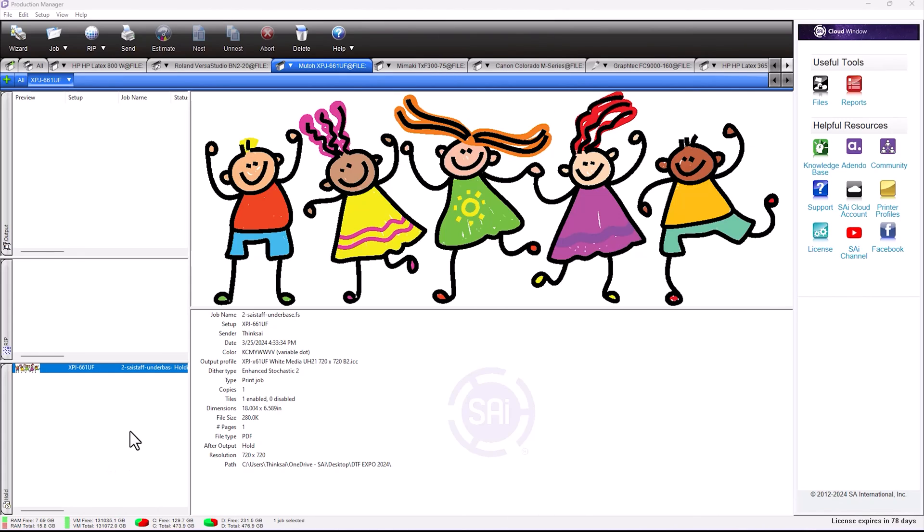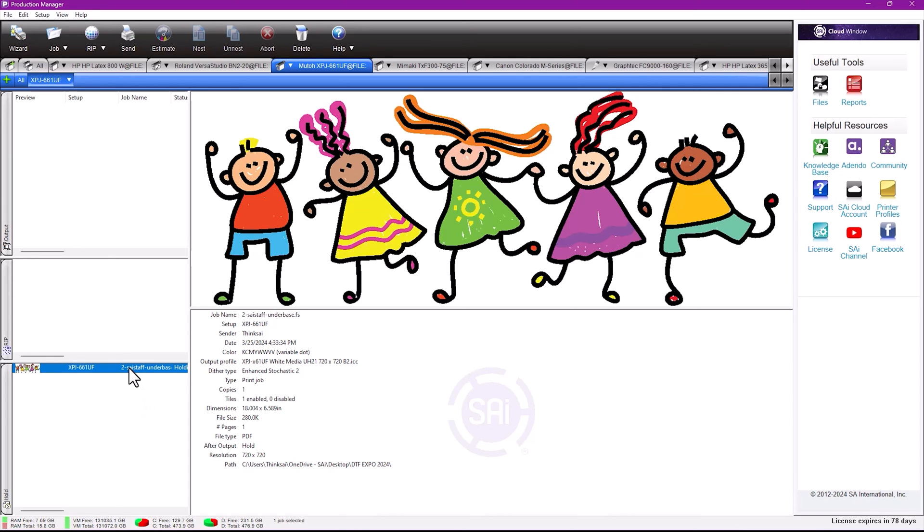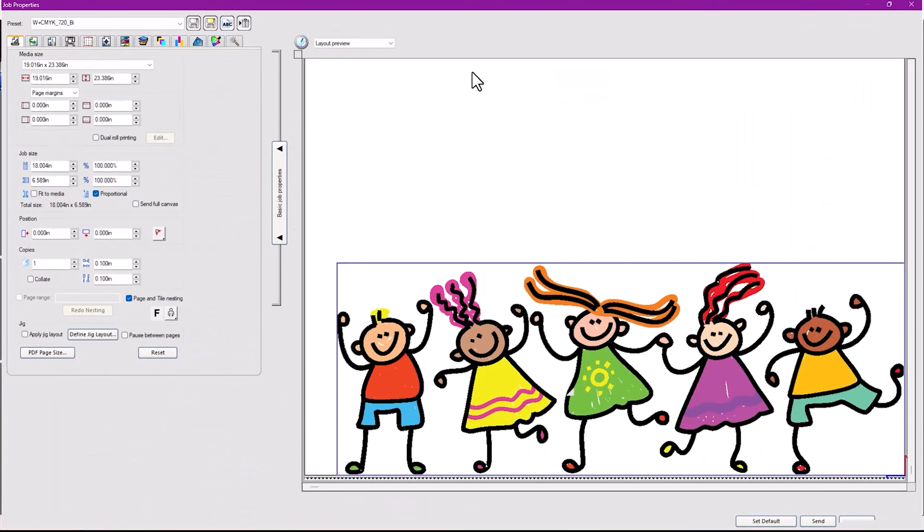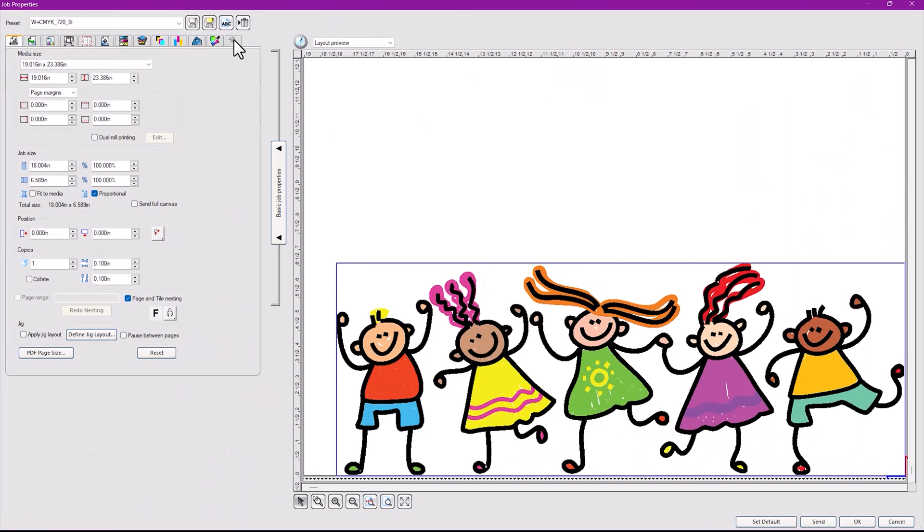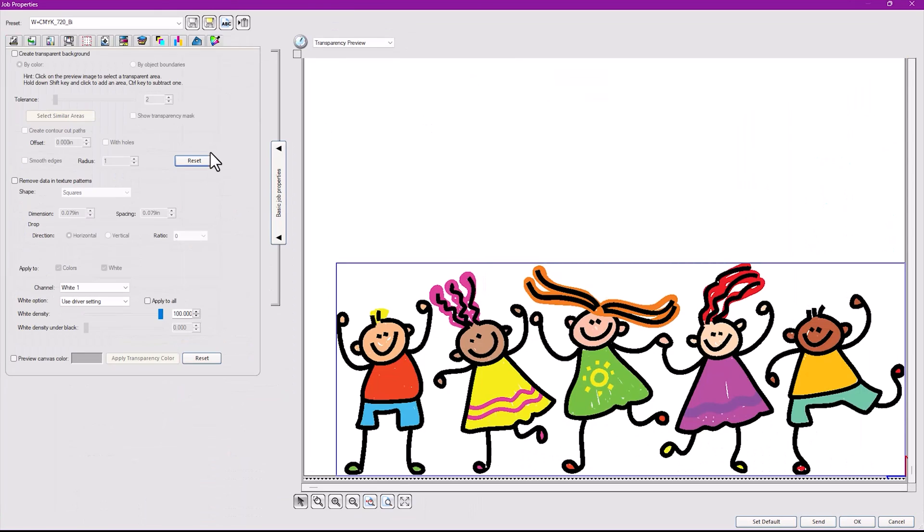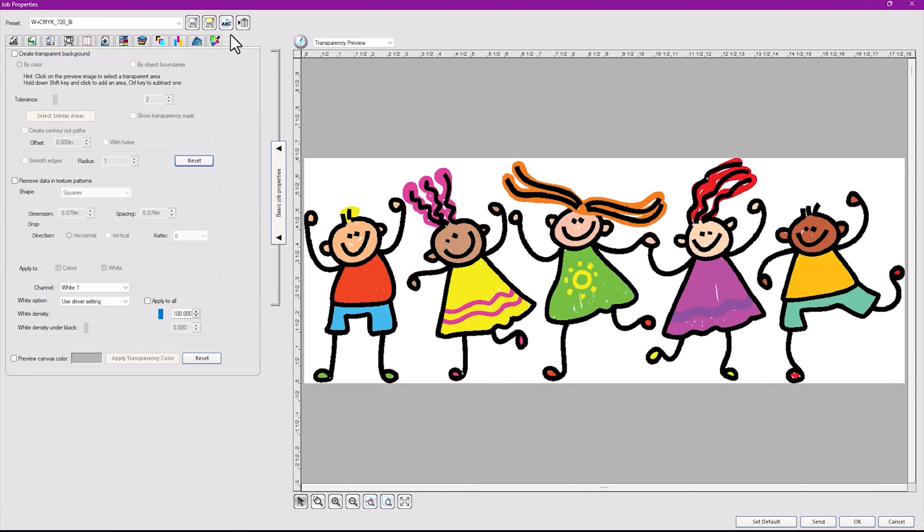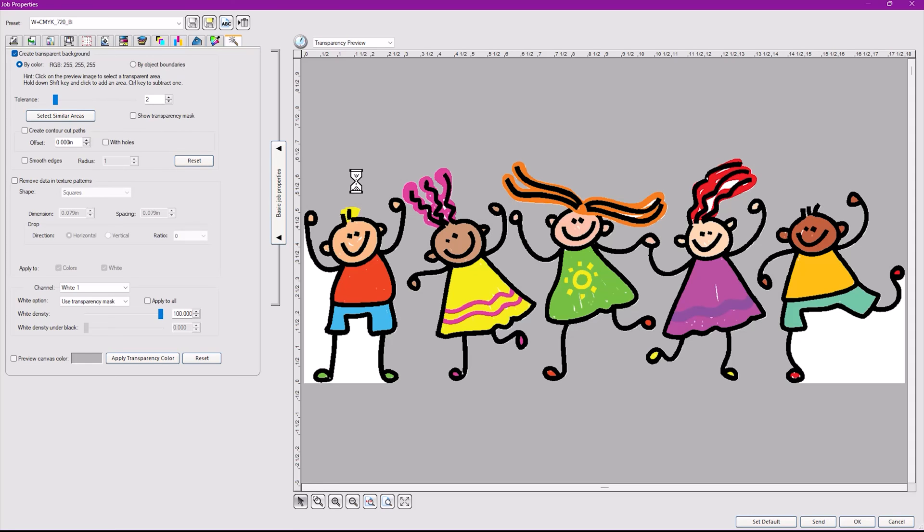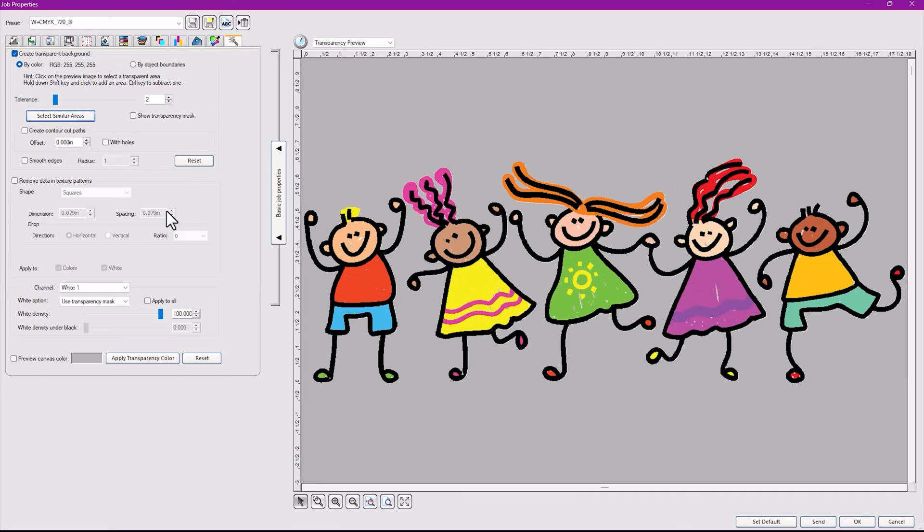Feature number five, which I think is great, is great for working with any kind of file right inside Production Manager. Let me show you what I mean. Let's double-click on this file here. That's going to bring up the job properties for that file. I'm going to go to the last tab over here, the transparency tab. If I want to print white ink underneath this, for instance, there's white behind here. Guess what? I can just say make a transparent background, click on that color, click similar areas, all that white is gone. What you have left now is just the image itself.